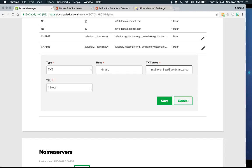Since gotdmark.org has absolutely no subdomains, we want to prevent anyone from spoofing a subdomain — like sales.gotdmark.org or hr.gotdmark.org — while we're still working on the top-level domain configuration. So we'll add the sp tag for subdomain policy: sp=reject. If you're unsure whether you have subdomains, you can omit the sp tag and the top-level p= policy will also apply to subdomains.